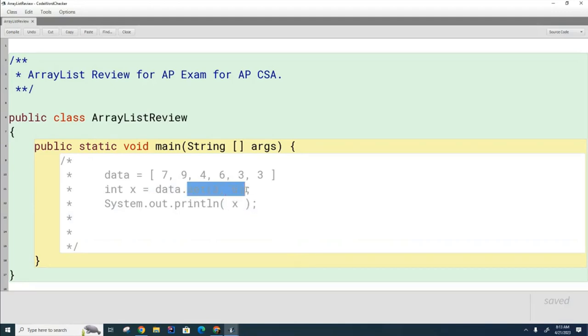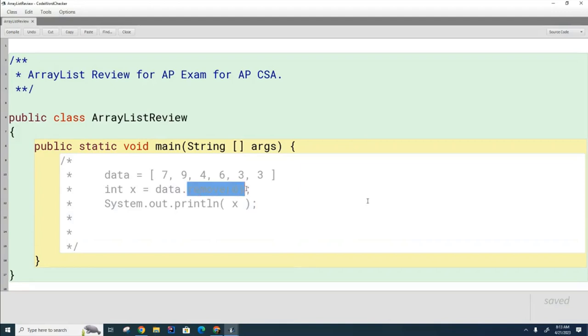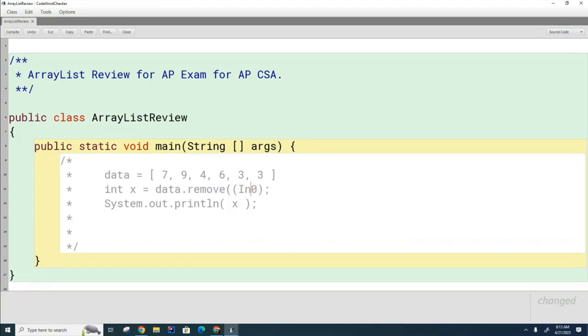Now, let's go back to the remove method for a second. I mentioned that this removes the item at location zero. Here, it's going to remove the seven. What if I wanted to remove a zero, like the data item zero, the first one that it encounters? What would I have to do here to this remove method to tell the compiler that I want to remove item zero instead of item at index zero? I have to cast this to an integer like that.